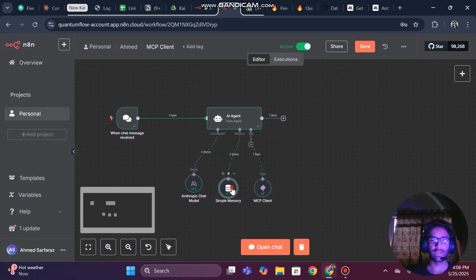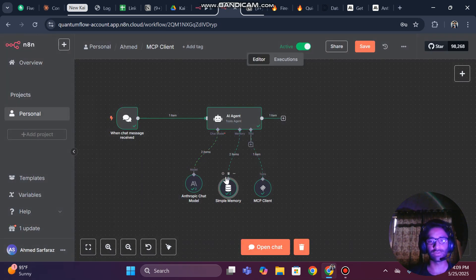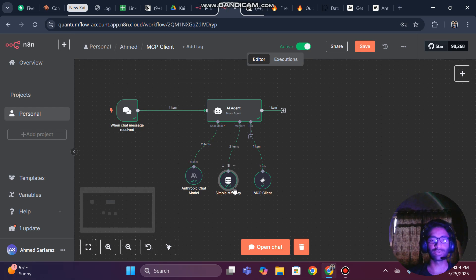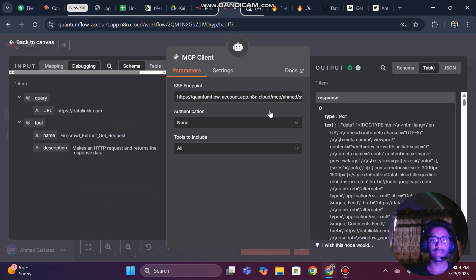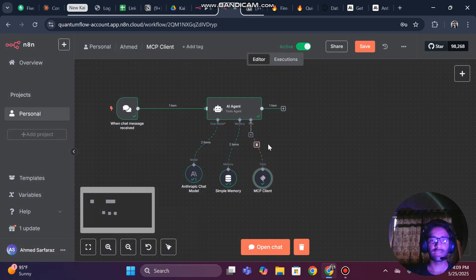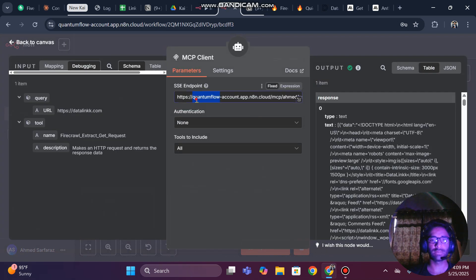I am using simple memory with five keys — you can set it or not, it is up to you. Then we have an MCP client connected to the AI agent, and now I will show you how we are basically getting this link for it.